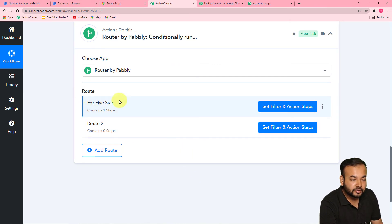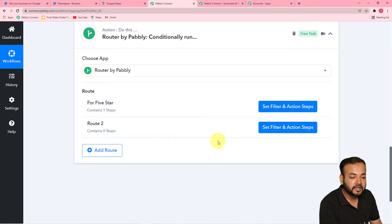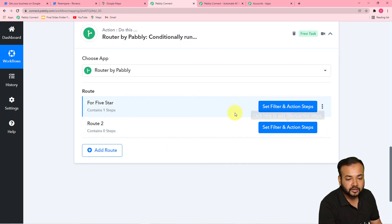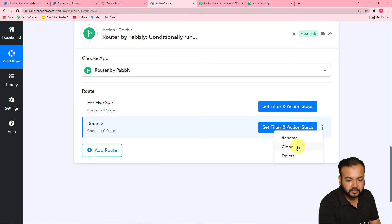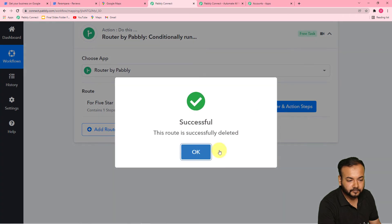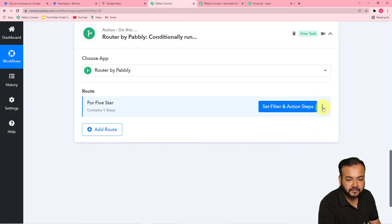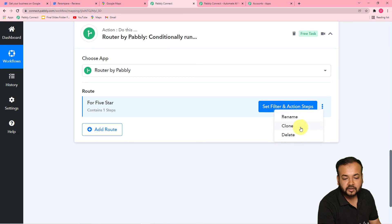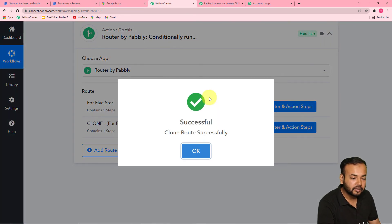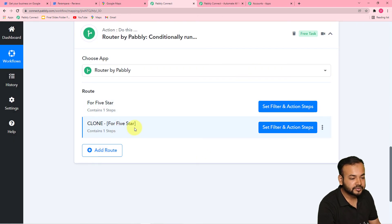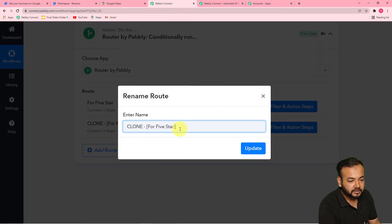Now we are going to use this process four more times. What you can do is clone this route. First, let me delete the second route. By clicking on this icon, you will find the clone option — click on it and click on clone. Our step is cloned successfully. Let's rename this one 'For Four Stars' now.